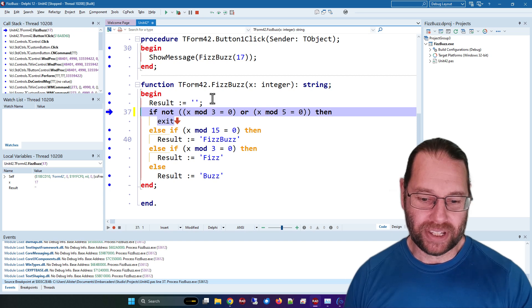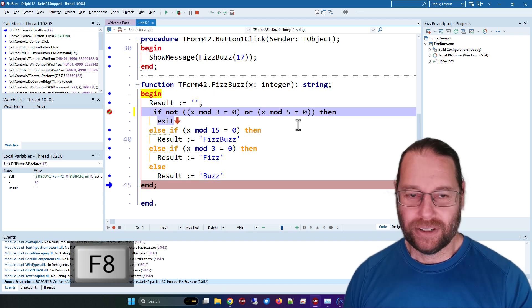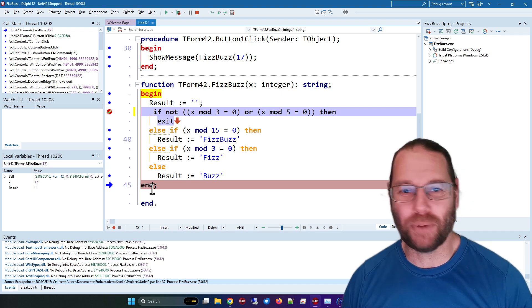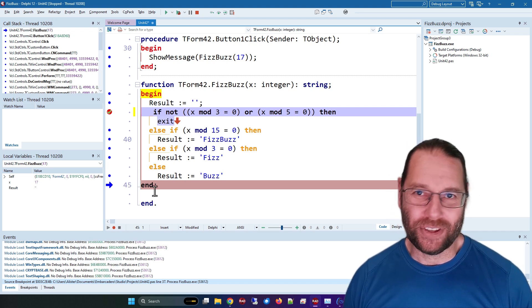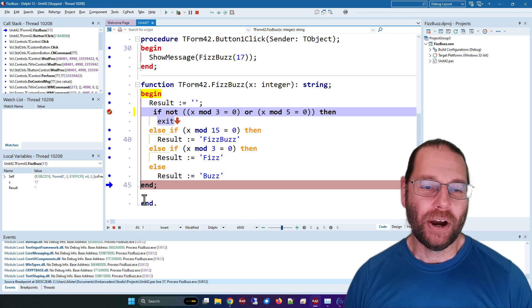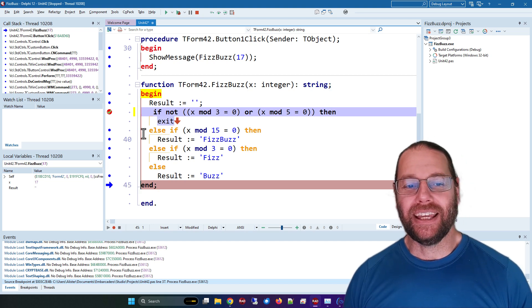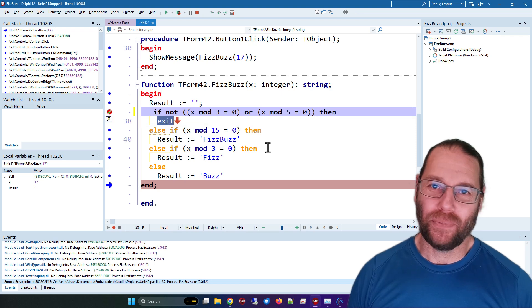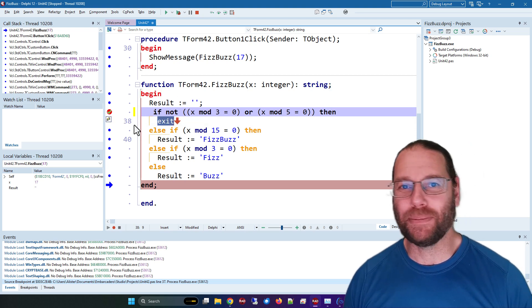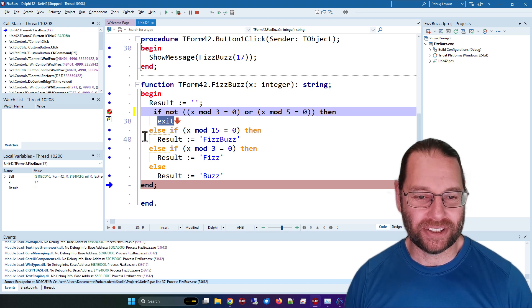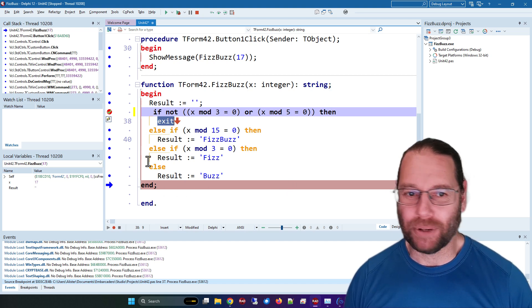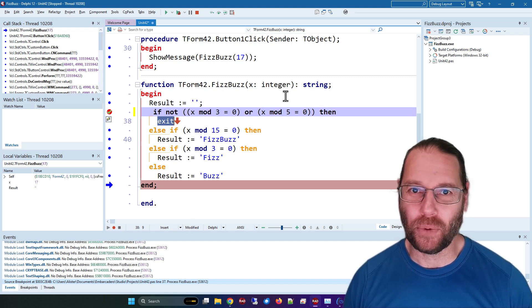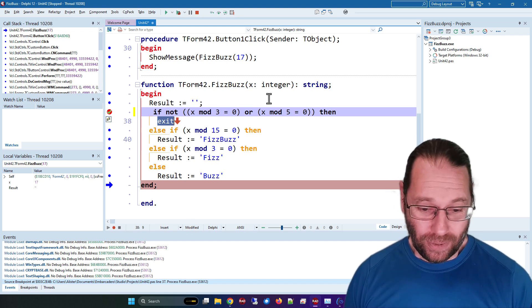And I press F8 to go to the next statement, somehow we've gone to the very bottom of the procedure. Now in this case it's fairly easy to determine why, but if you don't know the fact that you can't step into an exit statement or step onto an exit statement, you might be wondering what's happened, particularly if this was more than one screen and you suddenly don't know where you were previously.